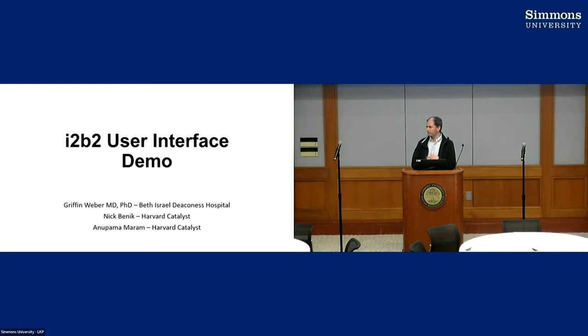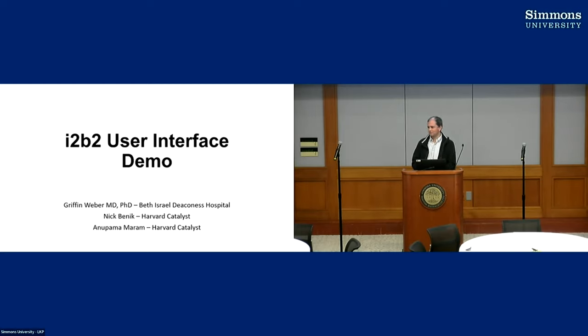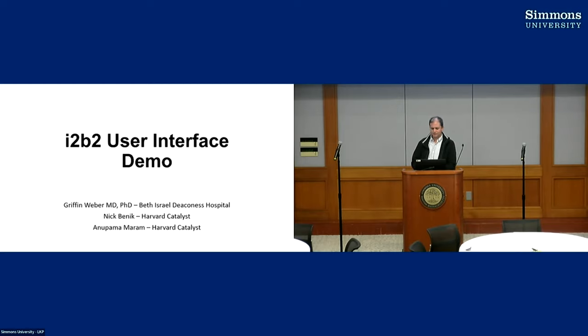We created this, and I'm going to talk about some of the background behind this, but people really liked it and they kept saying when is i2b2 user interface going to get this new look and feel. So it took a little while but we eventually found some funding for that and brought Nick Benik in.